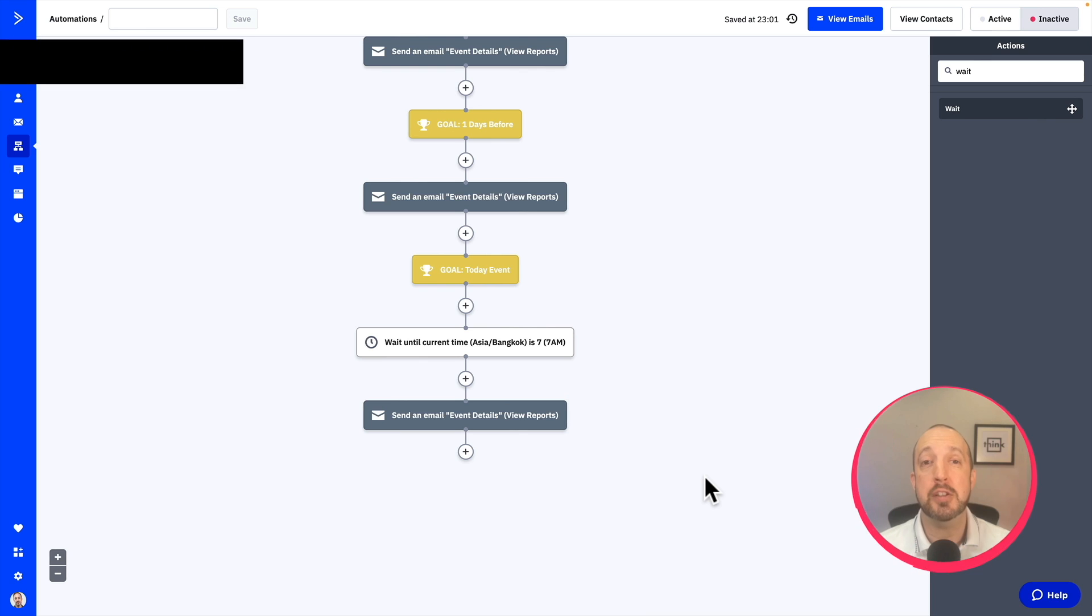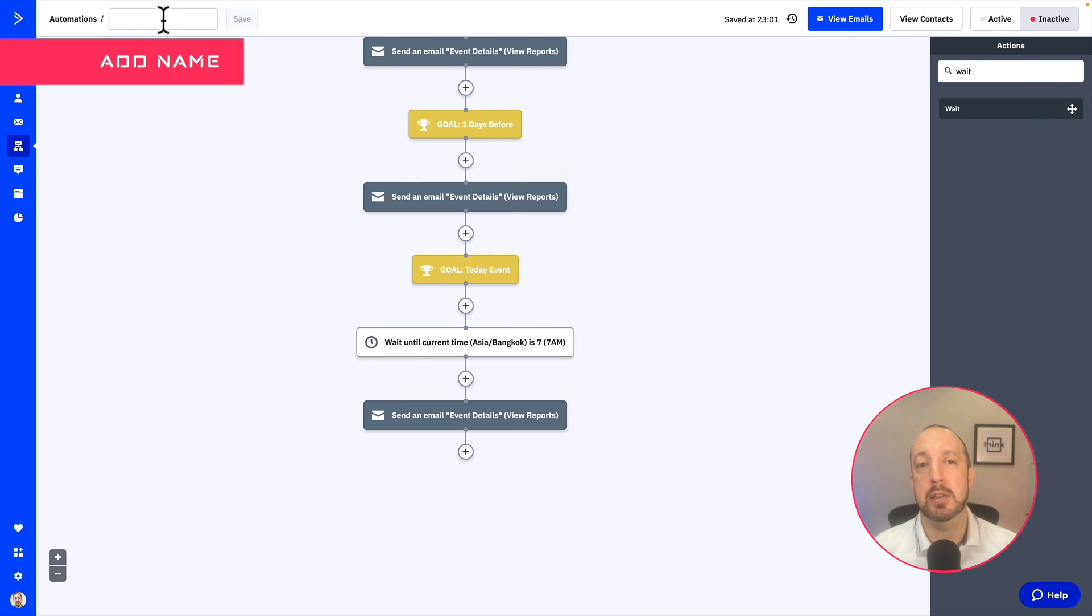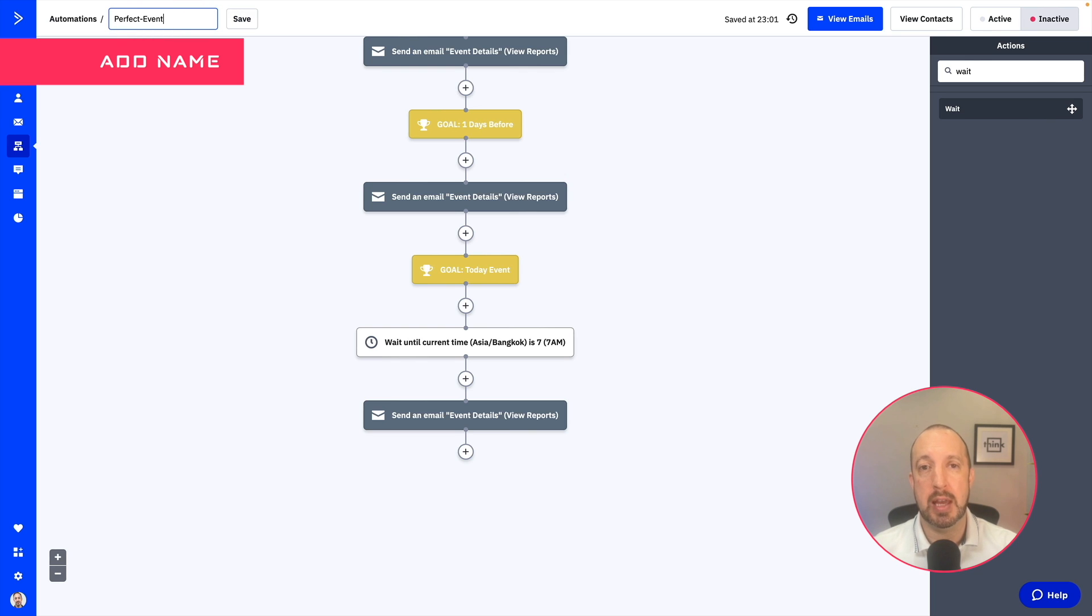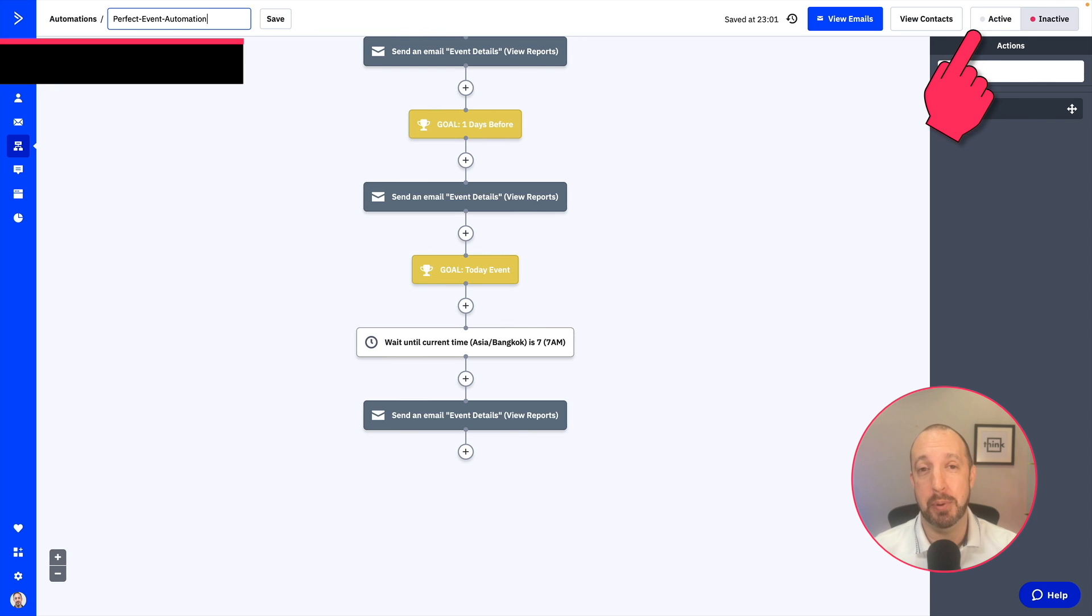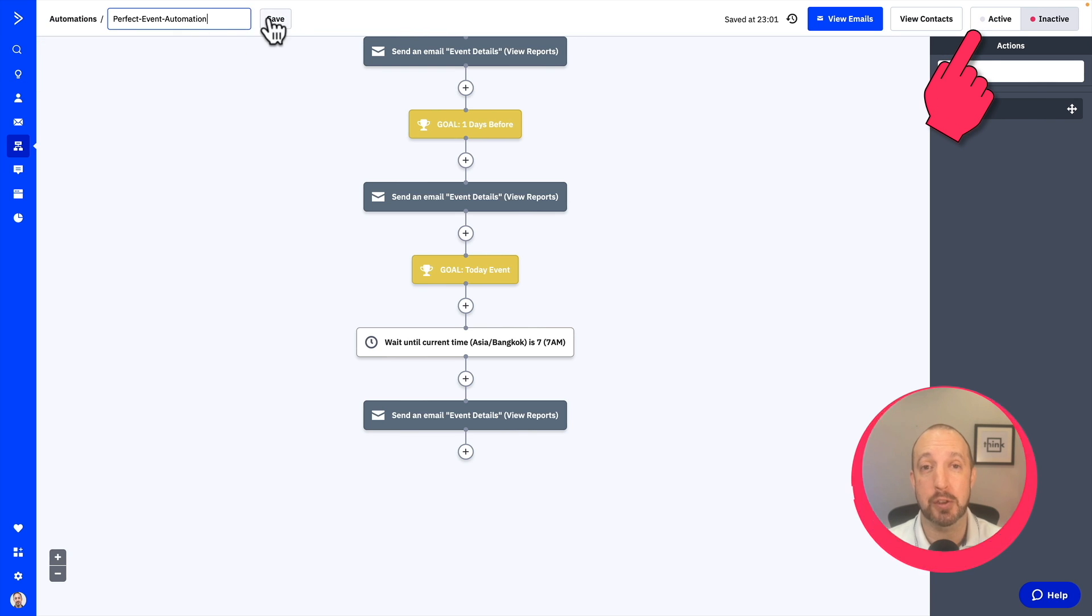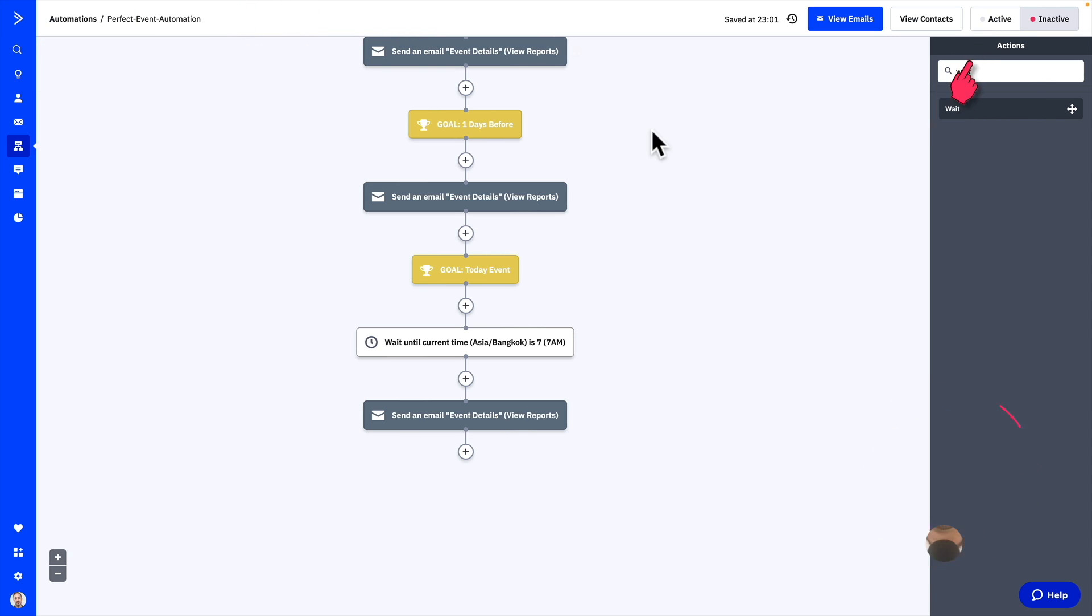So that's your automation complete. Don't forget to give your automation a name so you can refer to that in the future. And also, critically important, make sure you make it active.